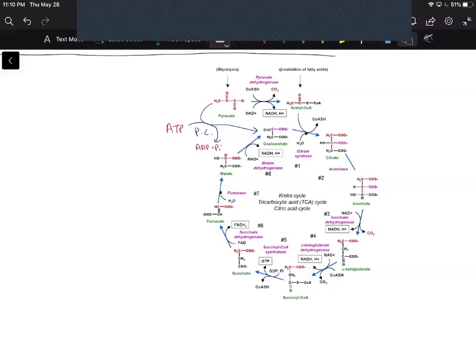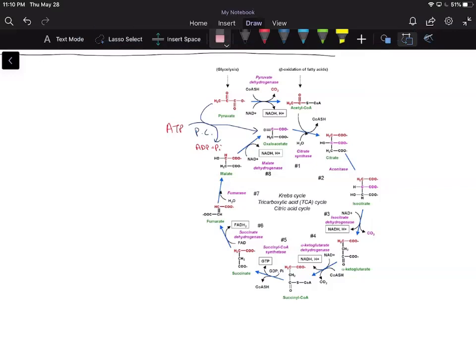I thought I could make one additional video covering pyruvate carboxylase and how that can play a role in carbon tracing. I've gotten a few emails from students asking how this plays a role and how we can account for this in terms of if you got a question asking for pyruvate carboxylase.